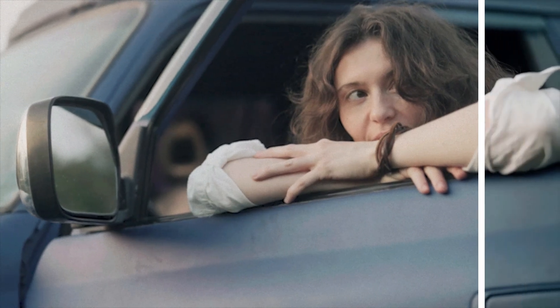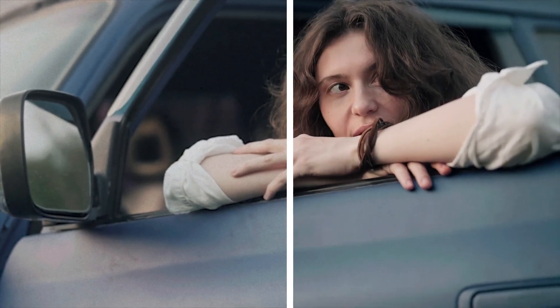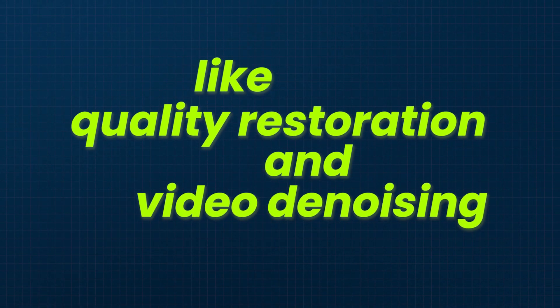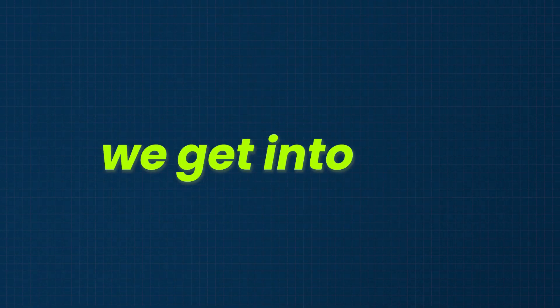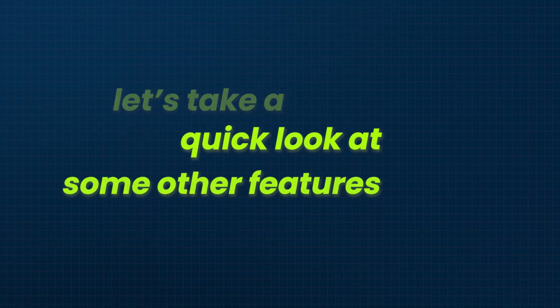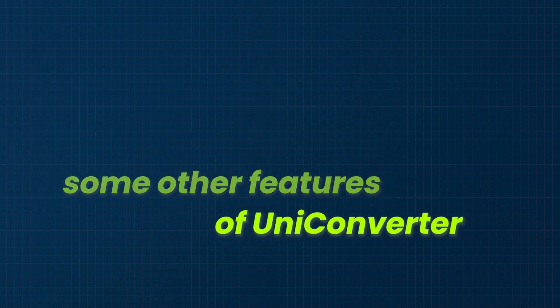In this video, I'll focus on enhancing video quality using AI, including techniques like quality restoration and video denoising. But before getting to that, let's take a quick look at some other features of UniConverter.